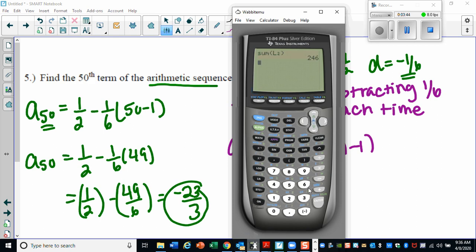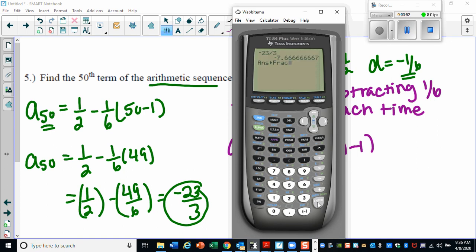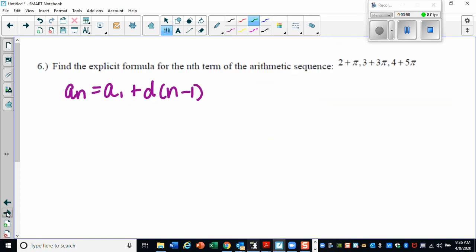That gives you negative 23 over 3. If your calculator gives a decimal, hit Math, then Enter, Enter to convert it back to a fraction. Now let's look at number six — find the explicit formula for this arithmetic sequence.